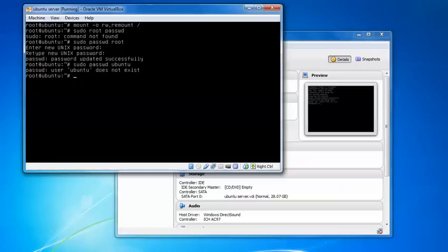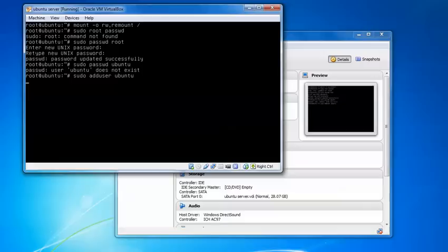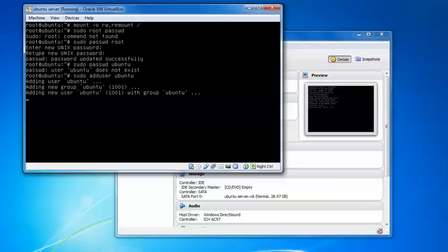If you want to add a new user, you can also add one. Just type sudo adduser ubuntu, press enter, and here it is adding. Give the password for it.